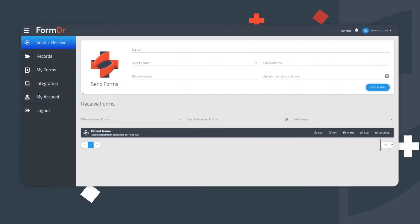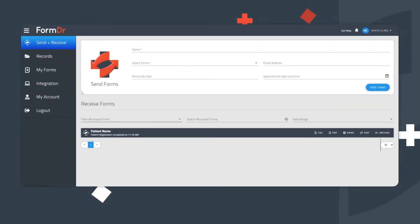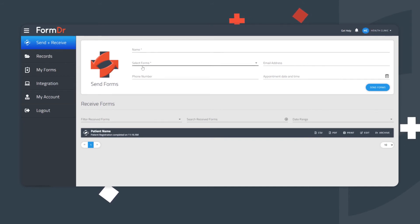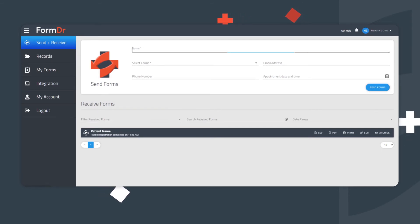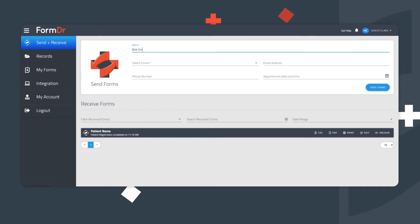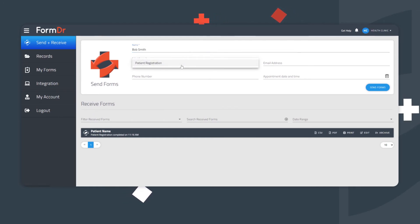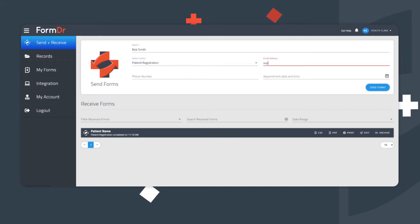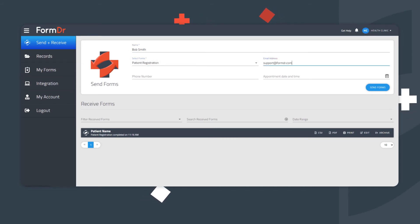Sending Forms. Go to the Send and Receive page to send forms. From here, fill out the boxes for your patient's contact information. Then, select the packet you'd like to send. Just a text message or just an email can be sent. Or, you can send both at the same time. The choice is always yours to make.